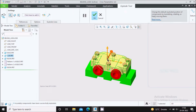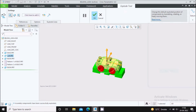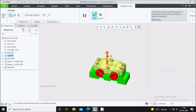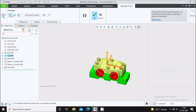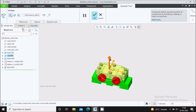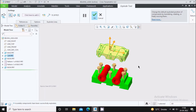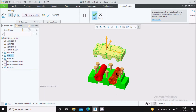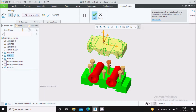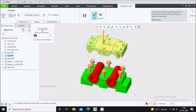Here I will select this cap. After selecting the cap, a dragger will appear. You can move this cap in X direction, Y direction, or Z direction. I will move it in the Z direction, meaning in the upward direction. Now I will copy this movement to the bolt.